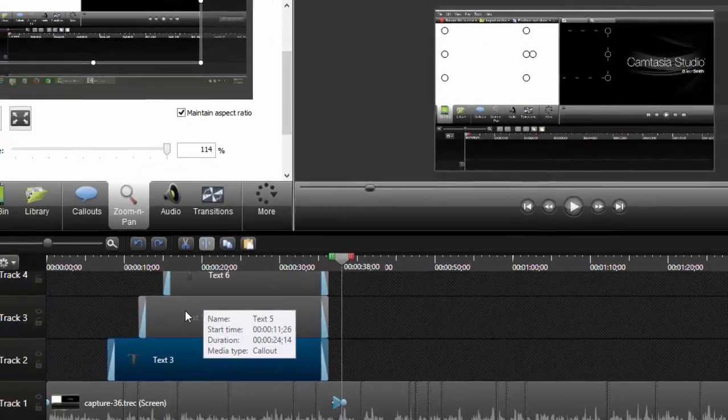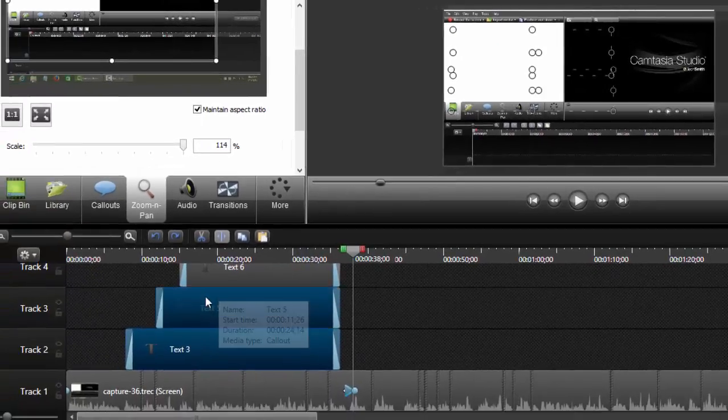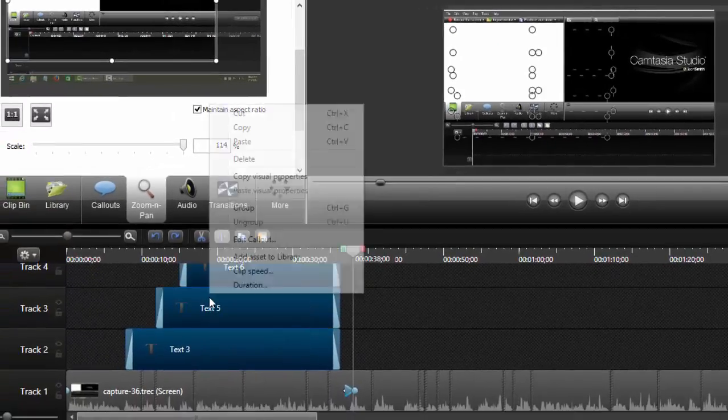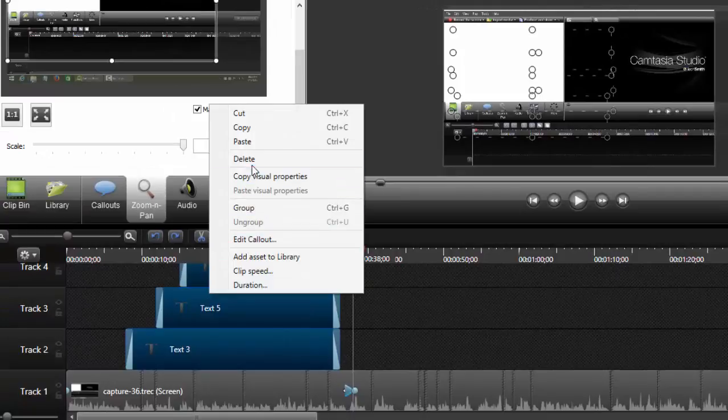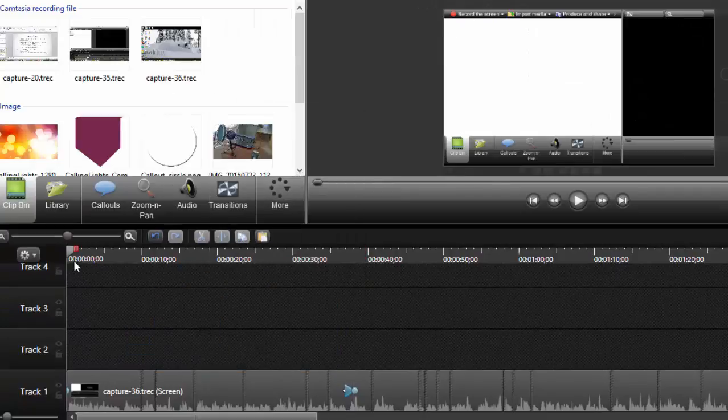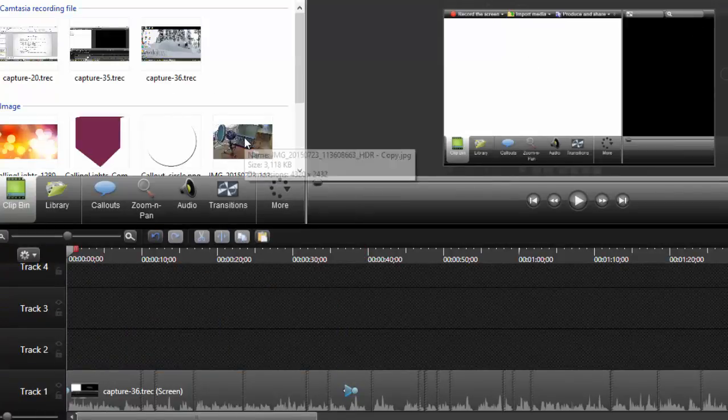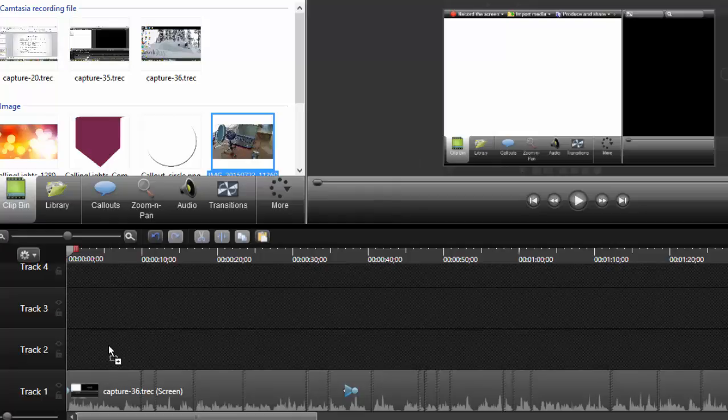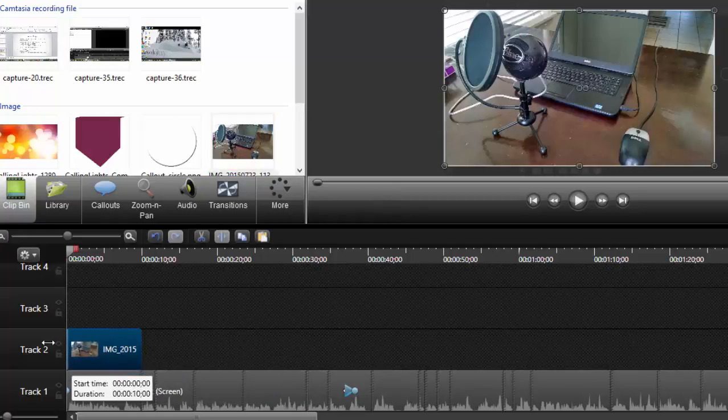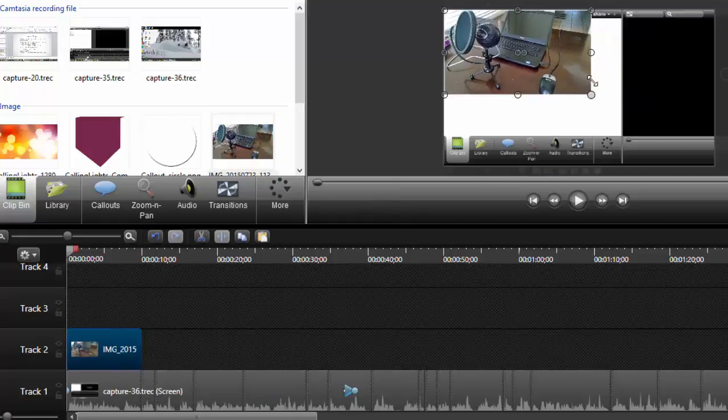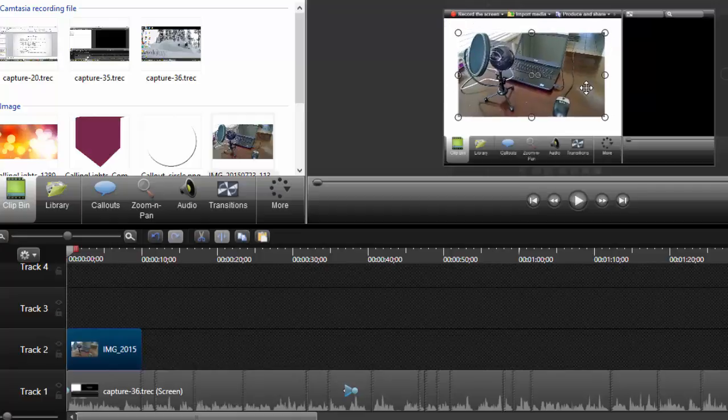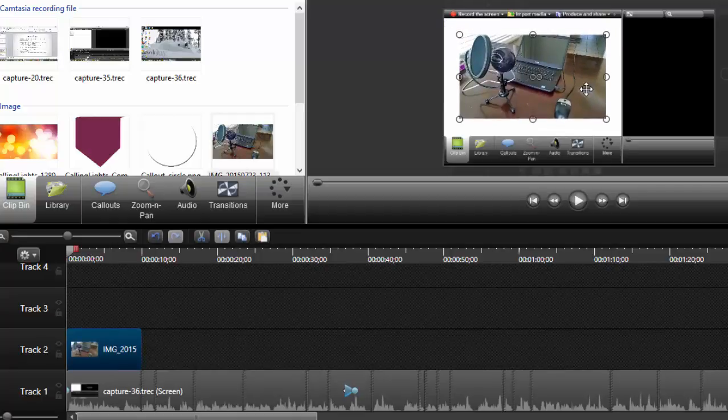I'm going to go ahead and delete all these. I can load an image into my clip bin, drag the image onto here, create that as a layer. I can just shrink it down, plop it in there, and there it is.